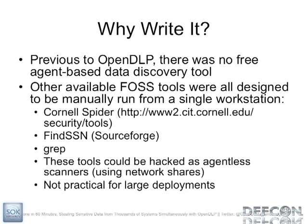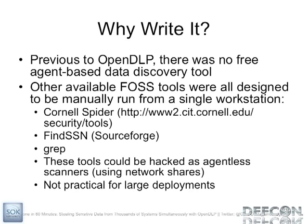So what was my reason for writing it? Well, there really was no free agent based solution last year when I started this and the only solutions were really GUIs that you could run on your desktop like Copernic Spider and you could hack those to be an agentless scanner where you would do a net use to the remote hard drive and mount it locally. But as you'll see with the benchmarks, it's not really ideal for a very large deployment. It's going to be very slow.